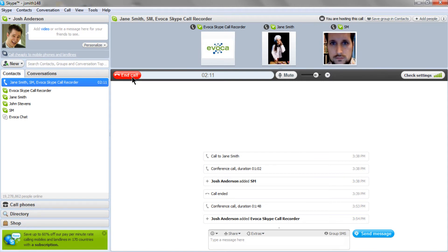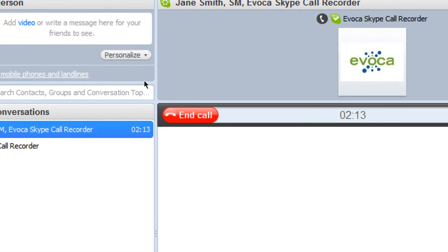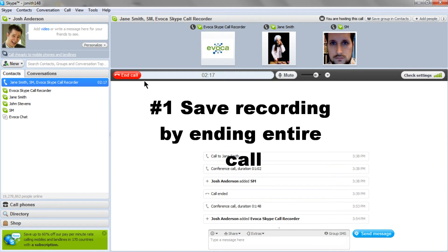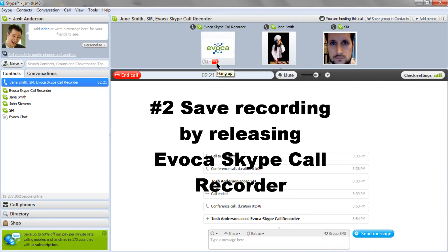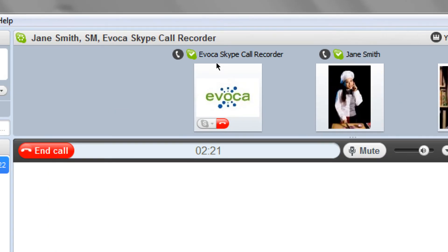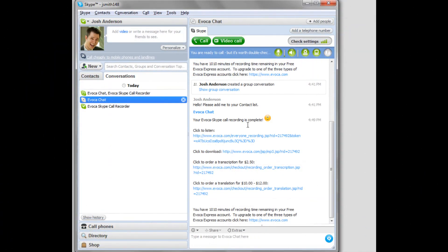There are two ways to end and save the recording: first, by hanging up the entire conference call by clicking the red End Call button, or second, by clicking the red Hang Up button next to the Evoka Skype Call Recorder in the contact list. Either way, the recording is ended.